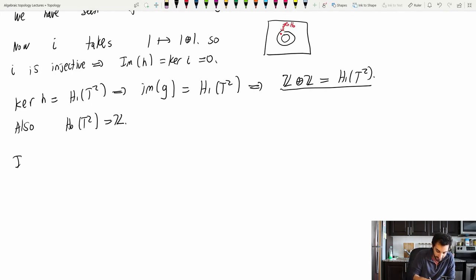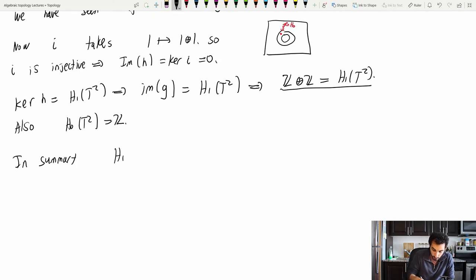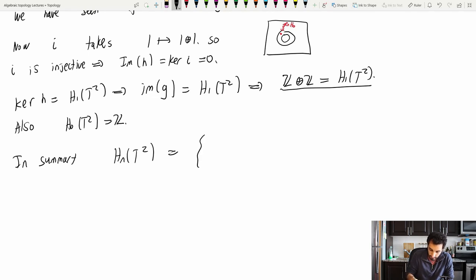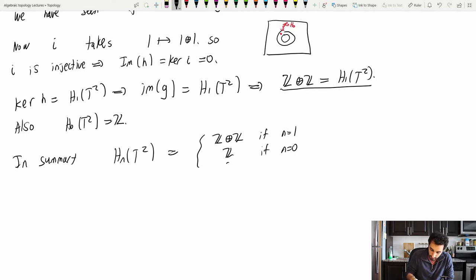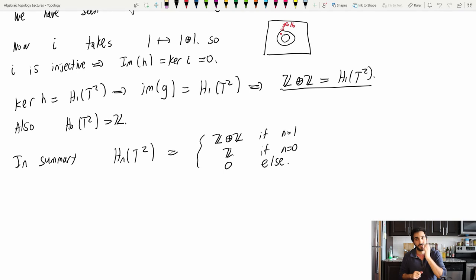In summary, Hₙ(T²) equals Z⊕Z if n=1, Z if n=0 or n=2, and 0 otherwise.